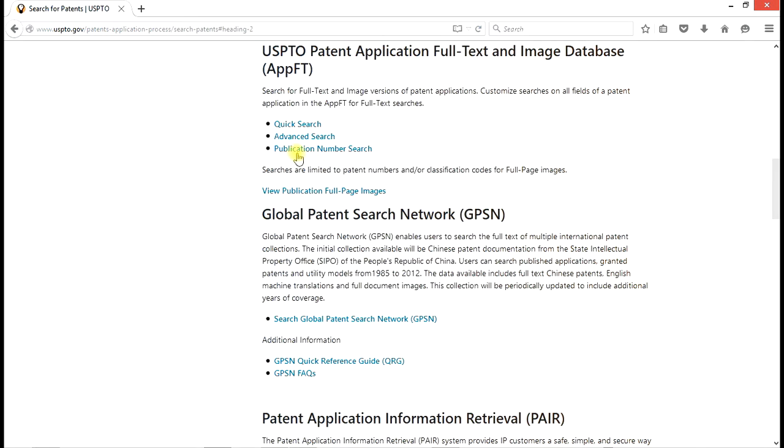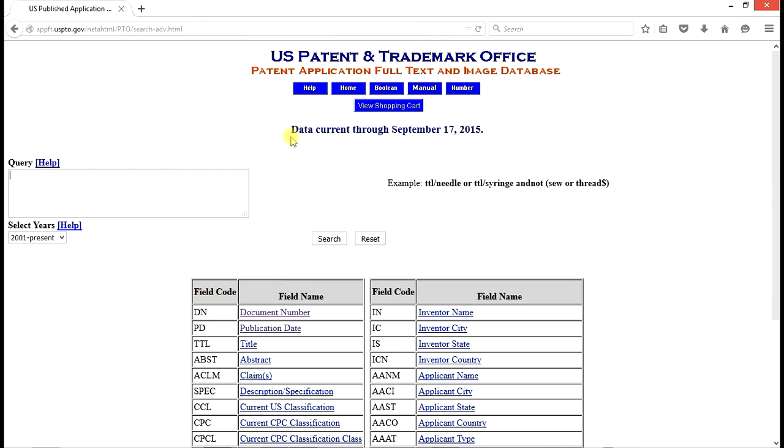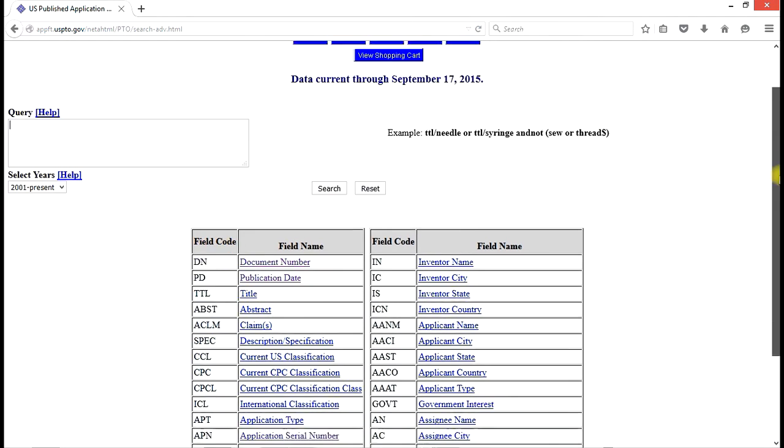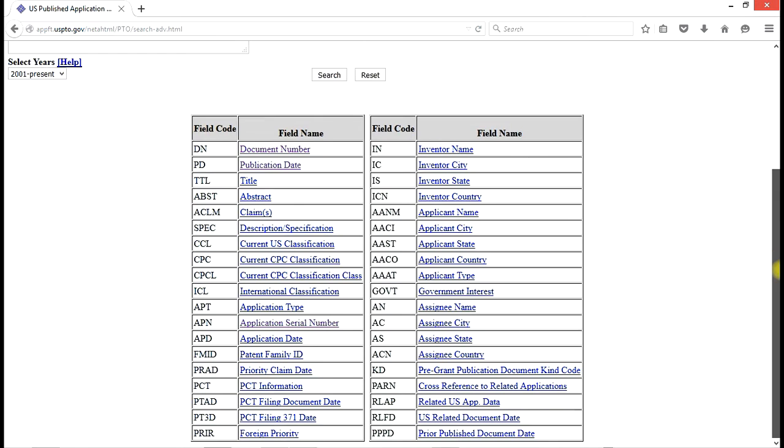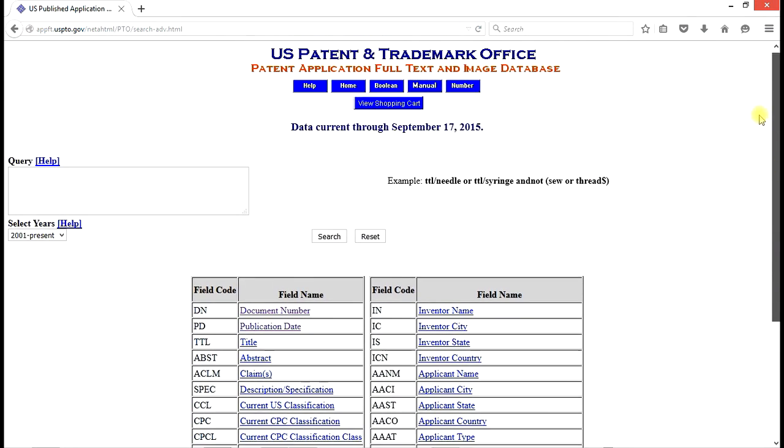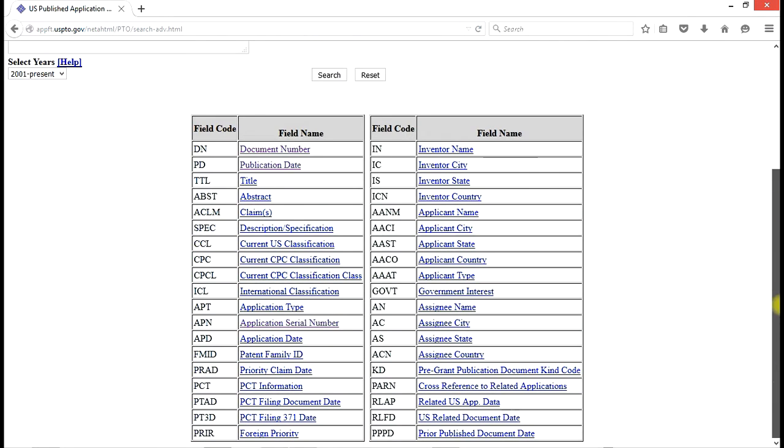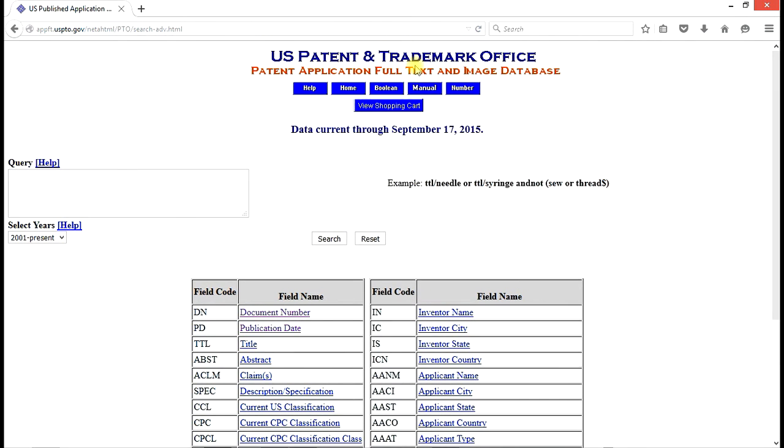But we go again to advanced search. We get a rather large collection of fields that can be searched. Again, we want abstract. So A, B, S, T is our key. And we do it exactly like we did for issued patents.